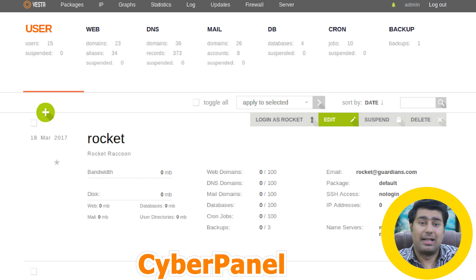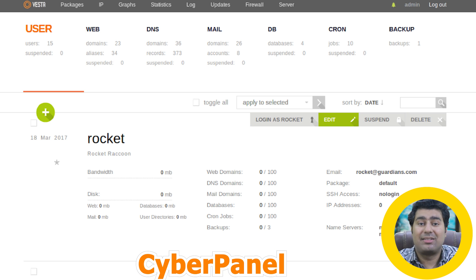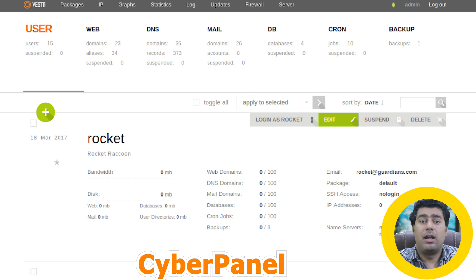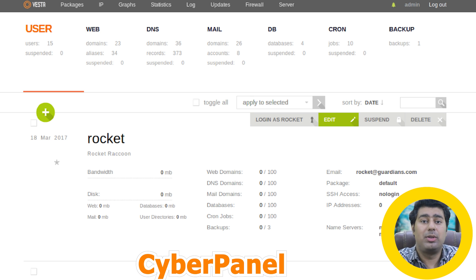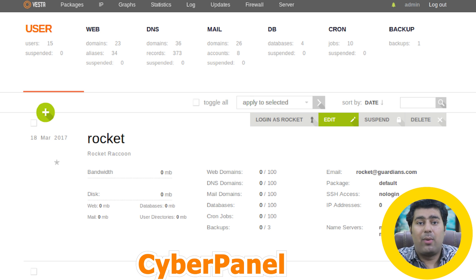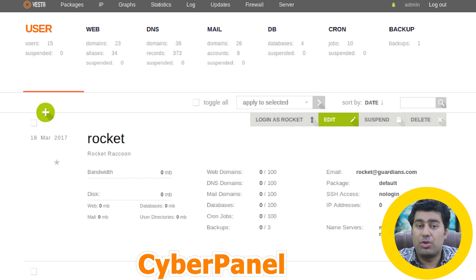Number five is VestaCP, a lightweight open-source hosting control panel for Linux-based systems. It boasts a very neat, user-friendly interface and a full set of functions for managing web hosting. It supports web servers including Nginx and Apache, has a firewall with integrated IP tables or fail2ban, a simple system of backup and restore, and a web-based file manager.